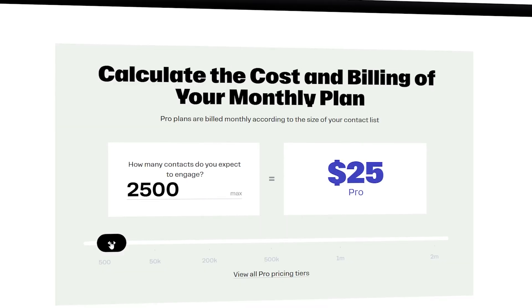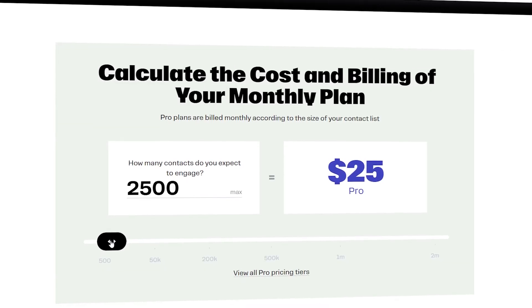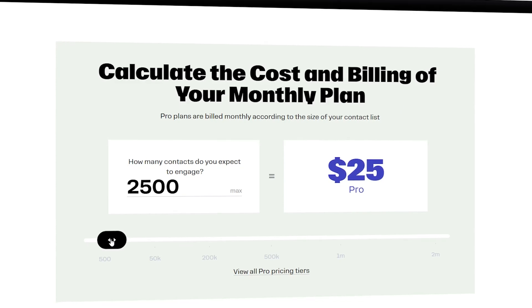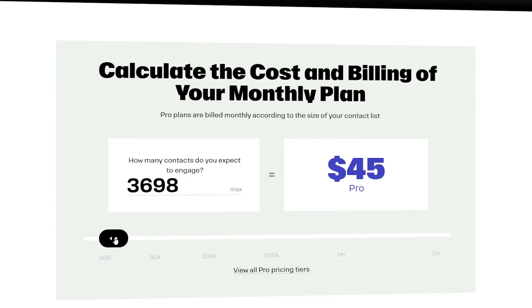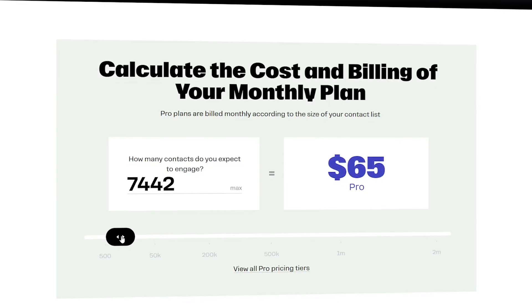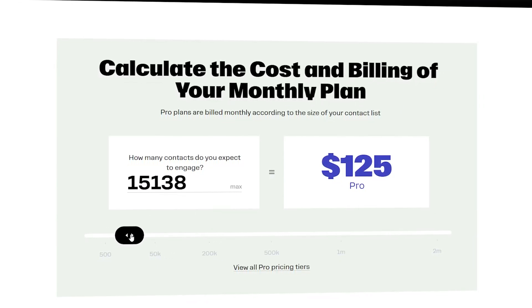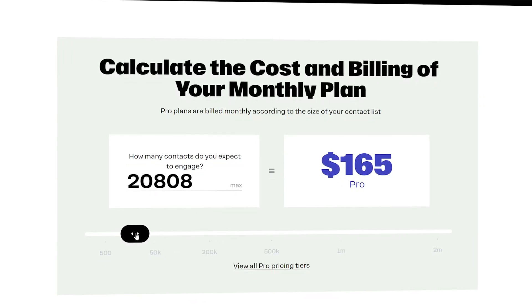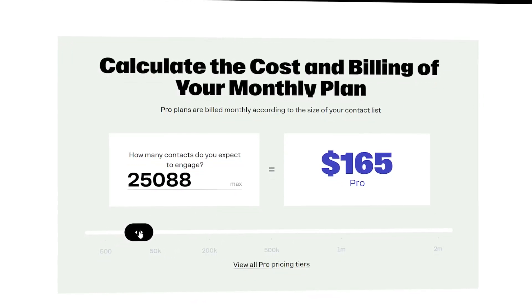For example, if you have two and a half thousand contacts, then you need to pay $25 a month. And if you have 25,000 contacts, then you need to pay $165 a month. But what most people don't realize is that they have many contacts in their ManyChat account that they don't use.